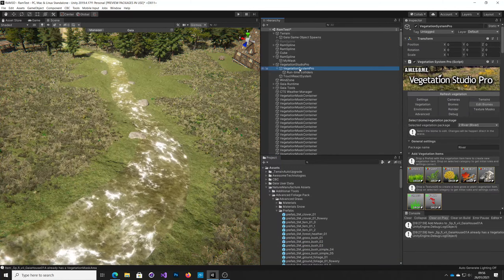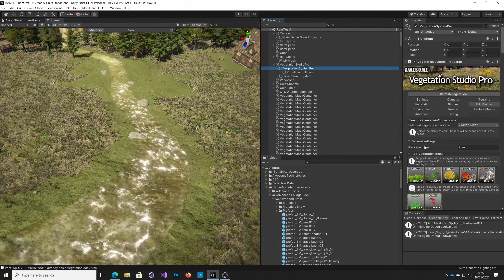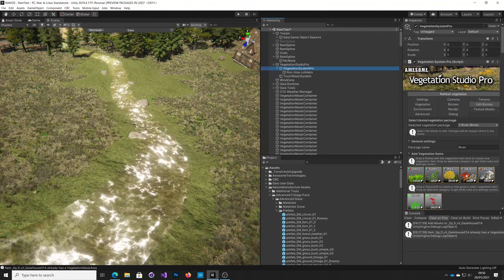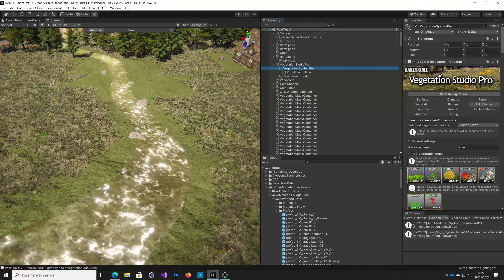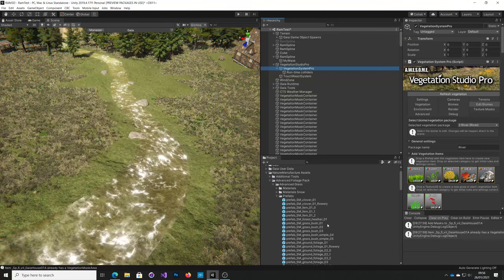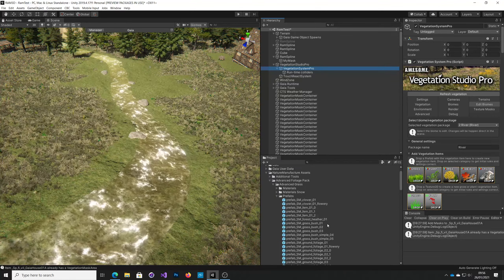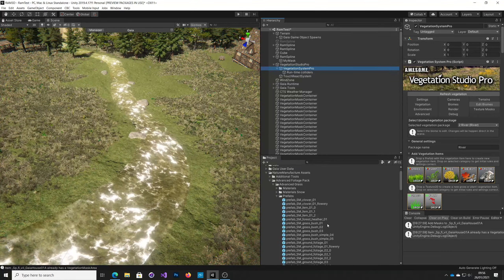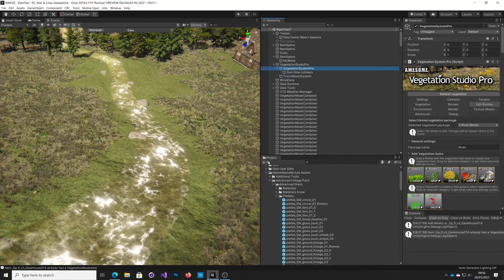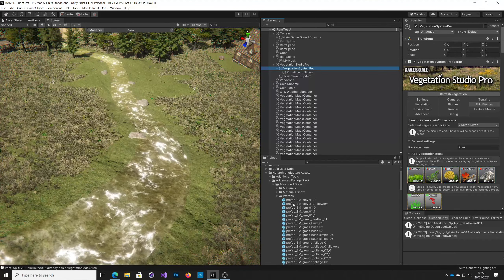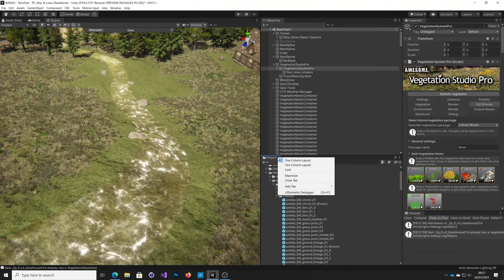So then I have to go back to Vegetation Studio Pro and then remember which one of these to drag in. That's not very easy, so what you can do is in the window here you can say add a new tab.